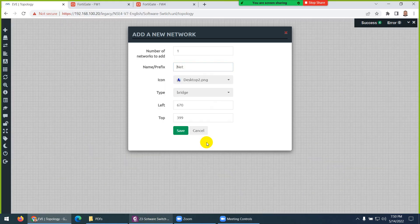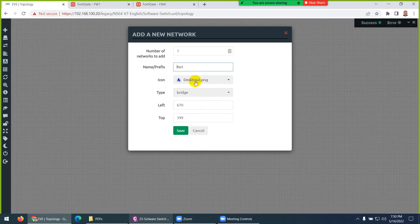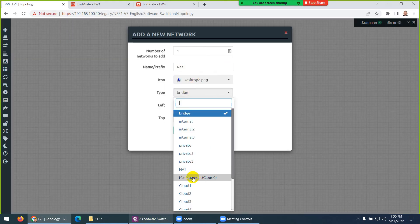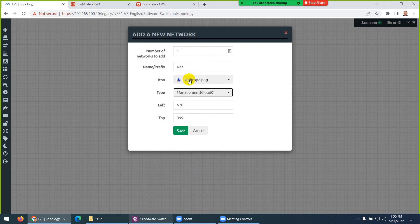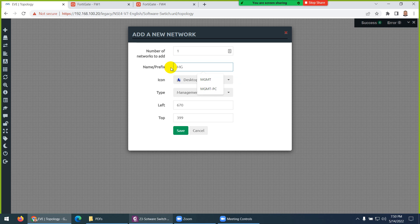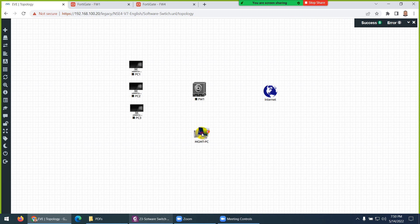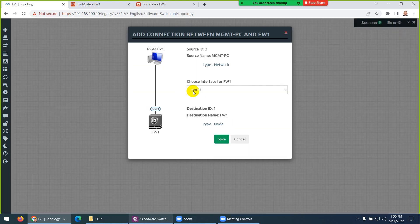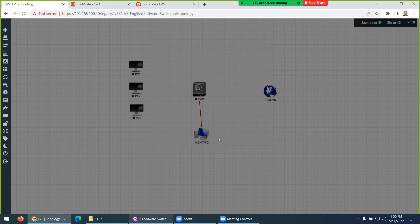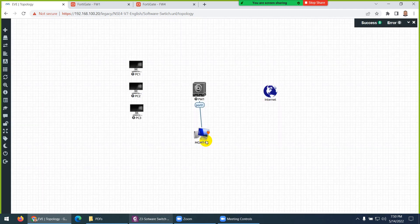The last thing I need is port 1, which I will connect to the management cloud. So right-click again, go to Network, and this time choose 'Management Cloud Zero'. In your case it will be a simple cloud. I'll type 'Management PC' as the name. Port 1 is already configured and DHCP is enabled, so it will be easy for us to access the firewall.